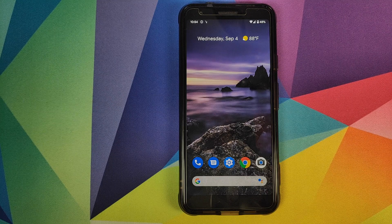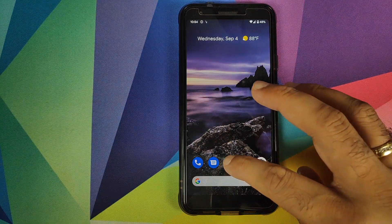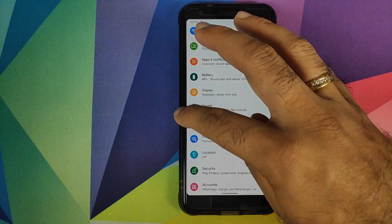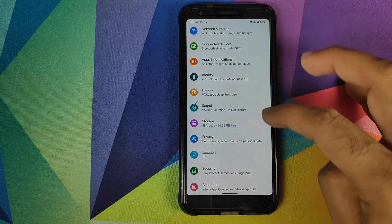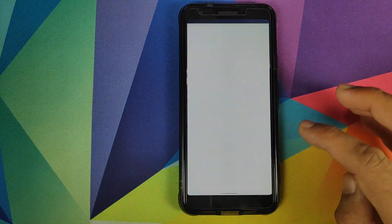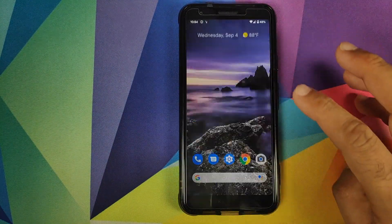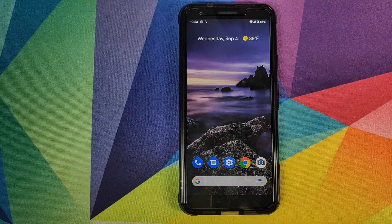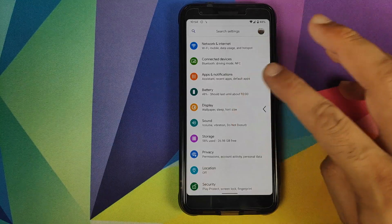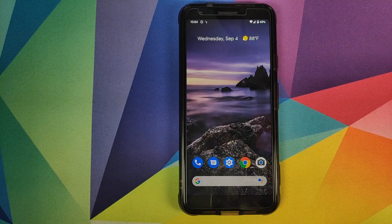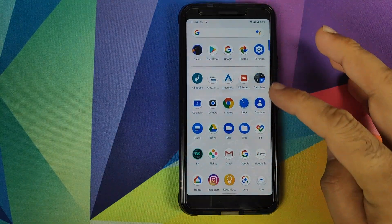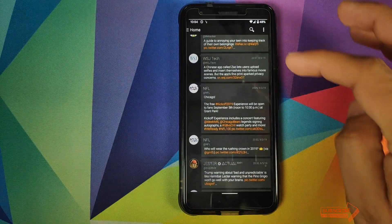To go back, you can swipe from either edge. In Settings, a small swipe shows a small arrow and takes you back. You can also swipe from the opposite edge to go back as well — that is your implementation of back.